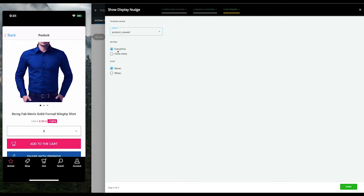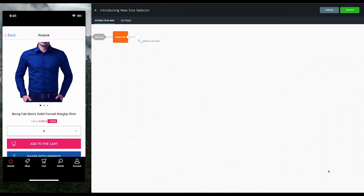We can also customize the lifecycle of the nudge: how often it is shown, the entry, exit, and dismiss conditions, the frequency of occurrence, and so on. With that, we're done.